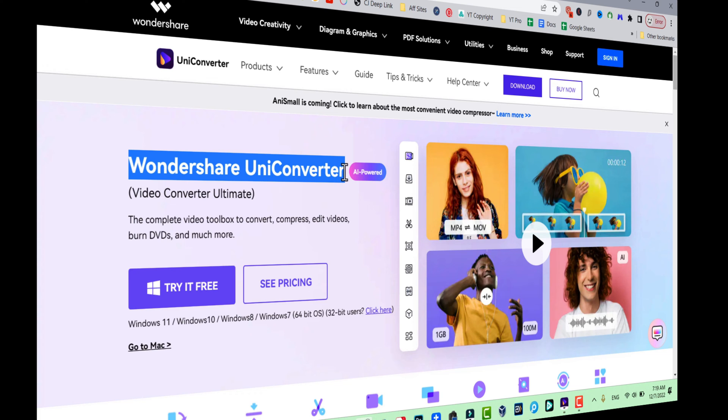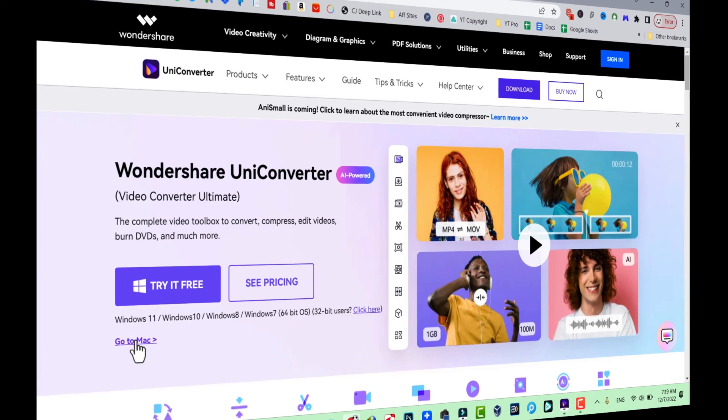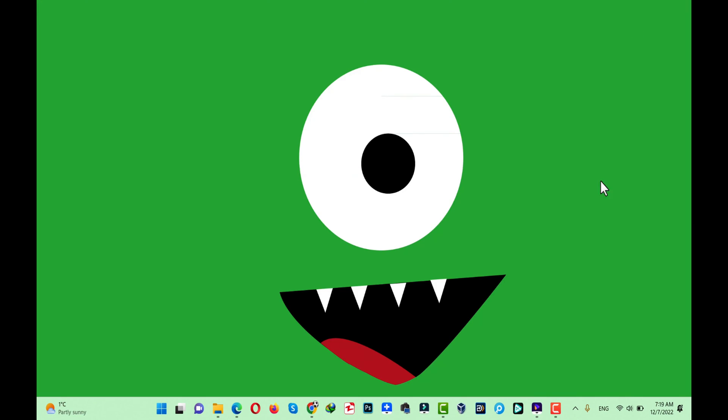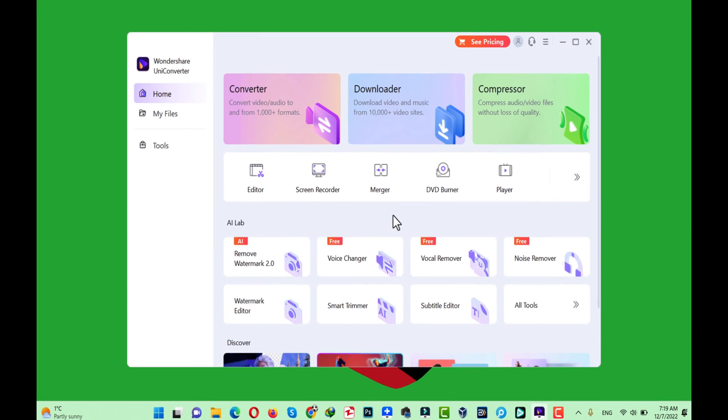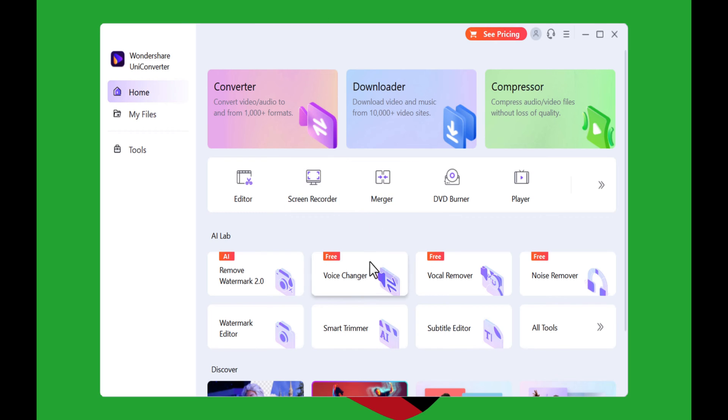After installing the software into your computer, open it up. This software is an all-in-one tool for any video creator. With this software you can edit your video, record your computer screen, change your voice, remove vocals from any music file, and even remove noise from your audio file, absolutely for free.